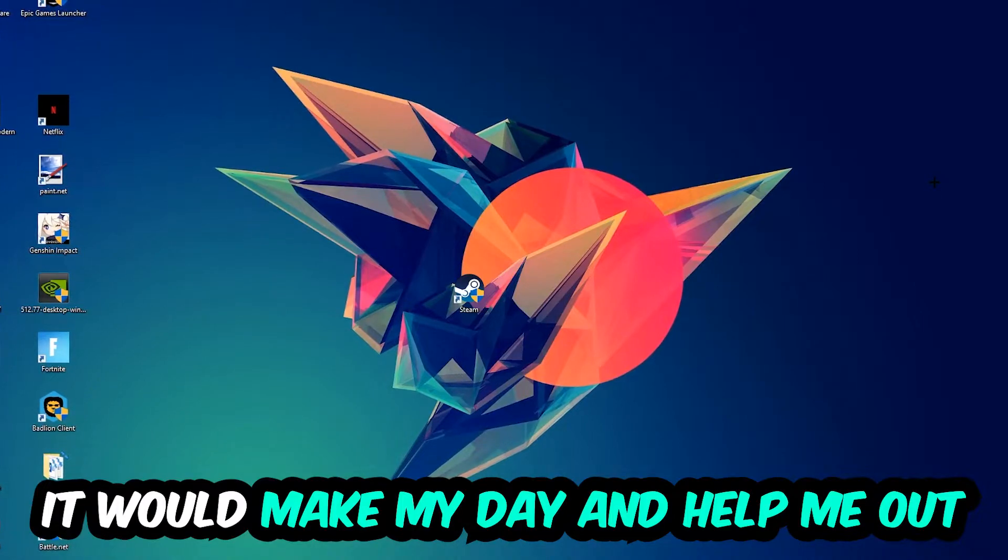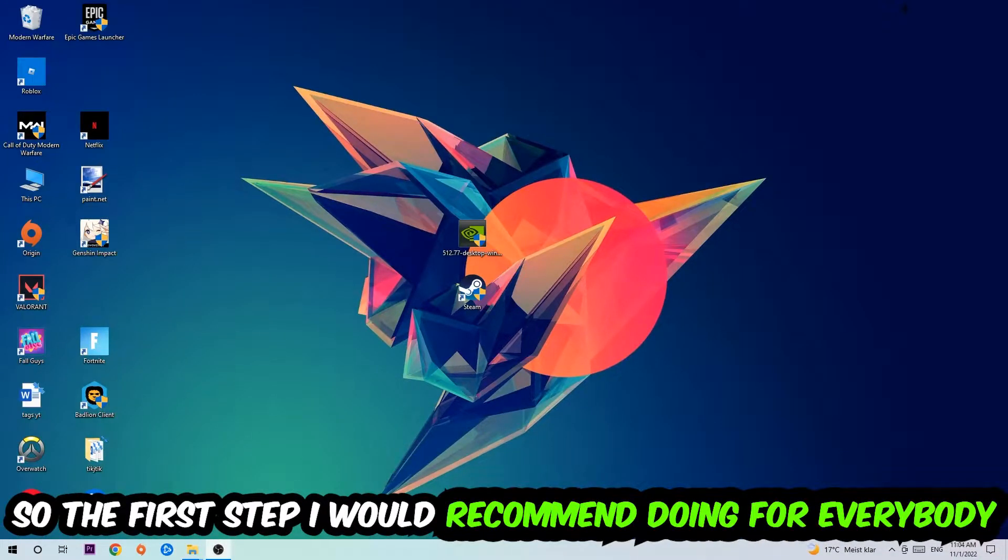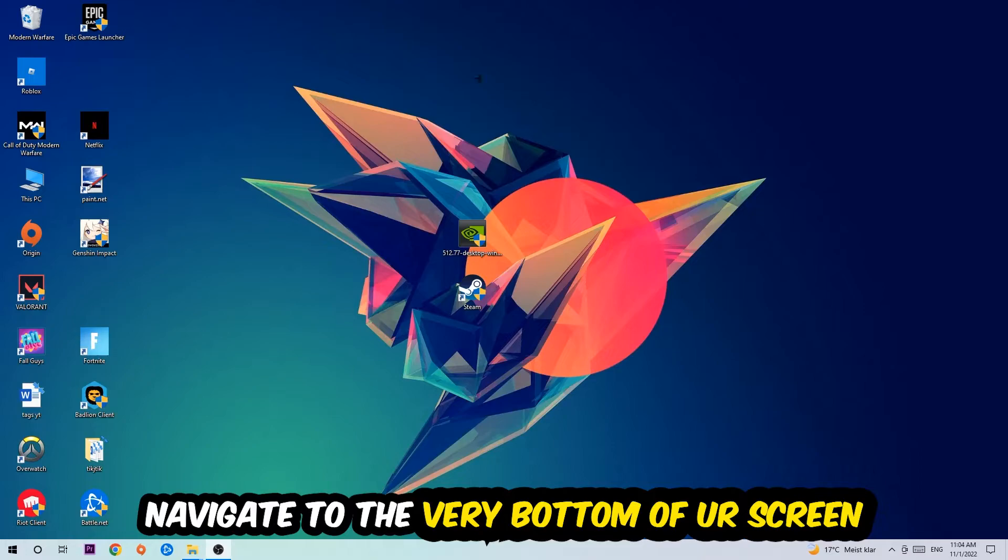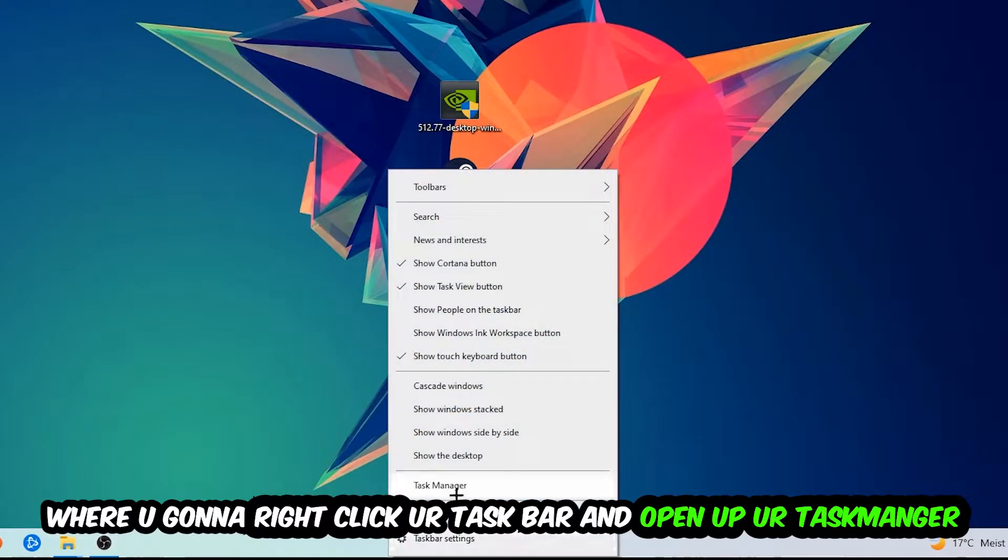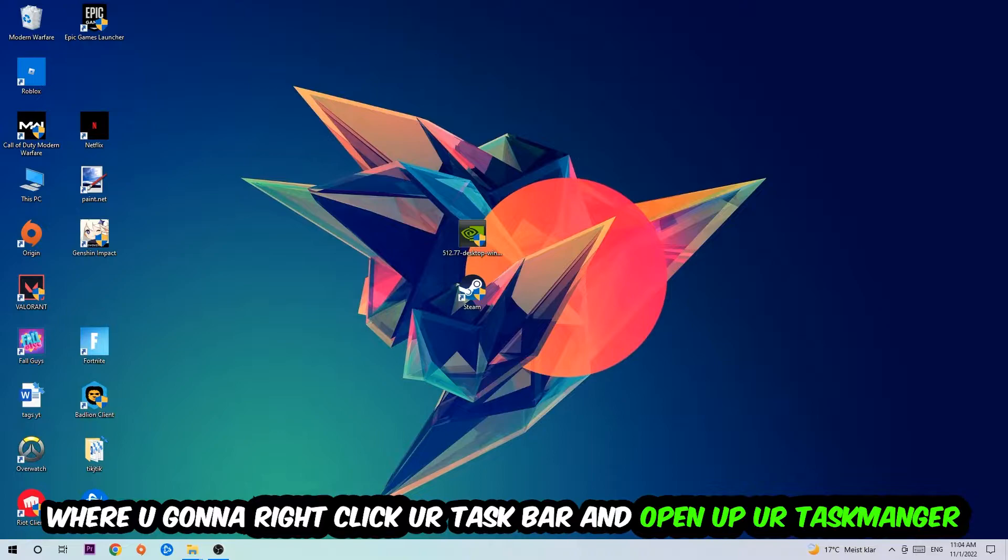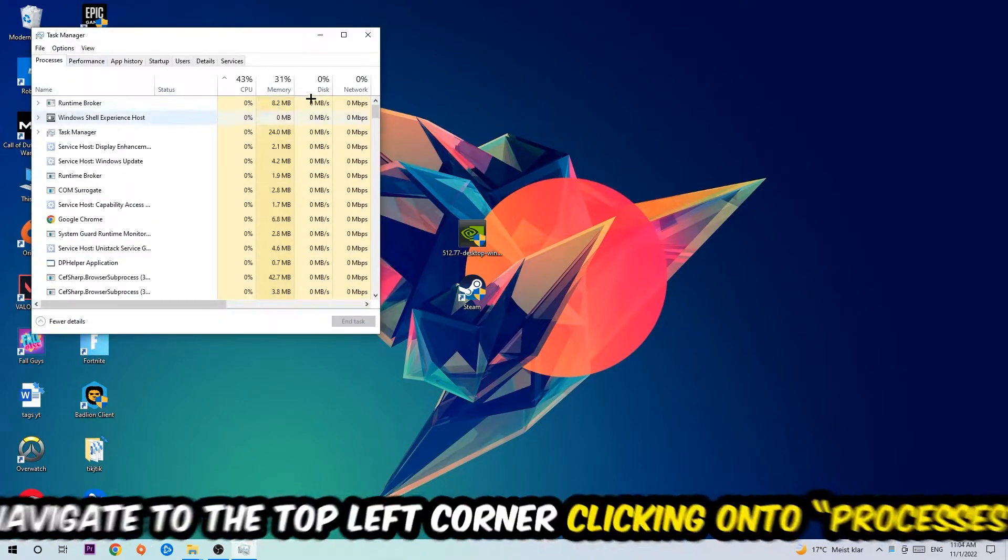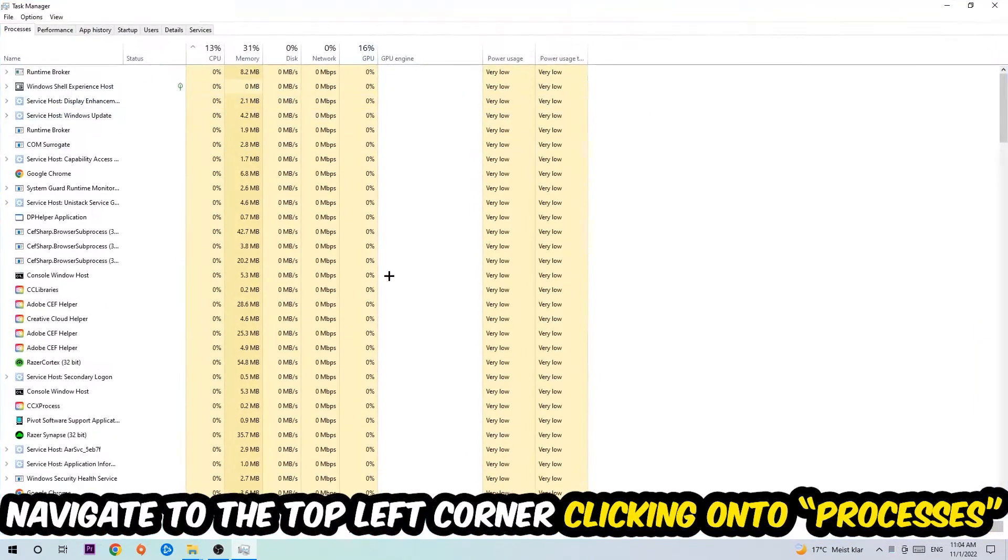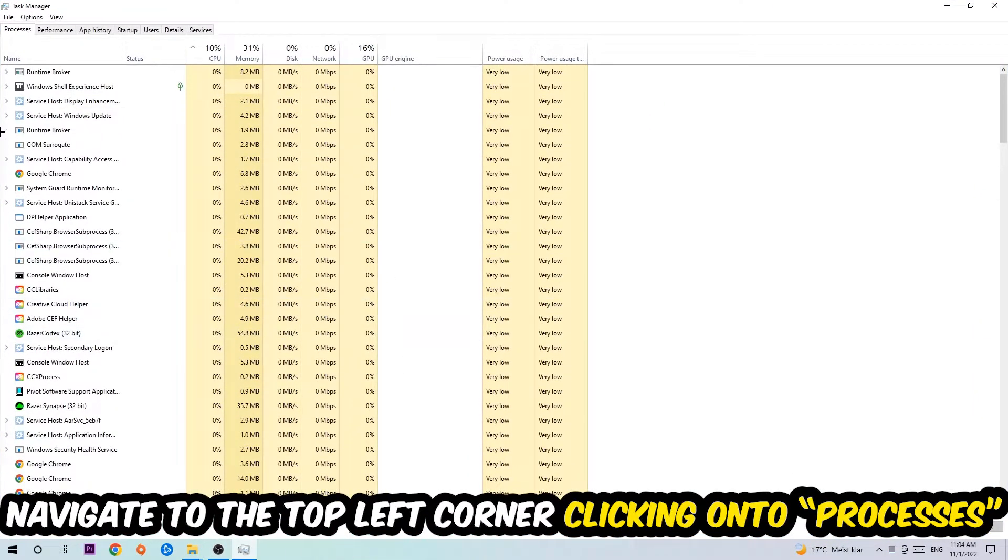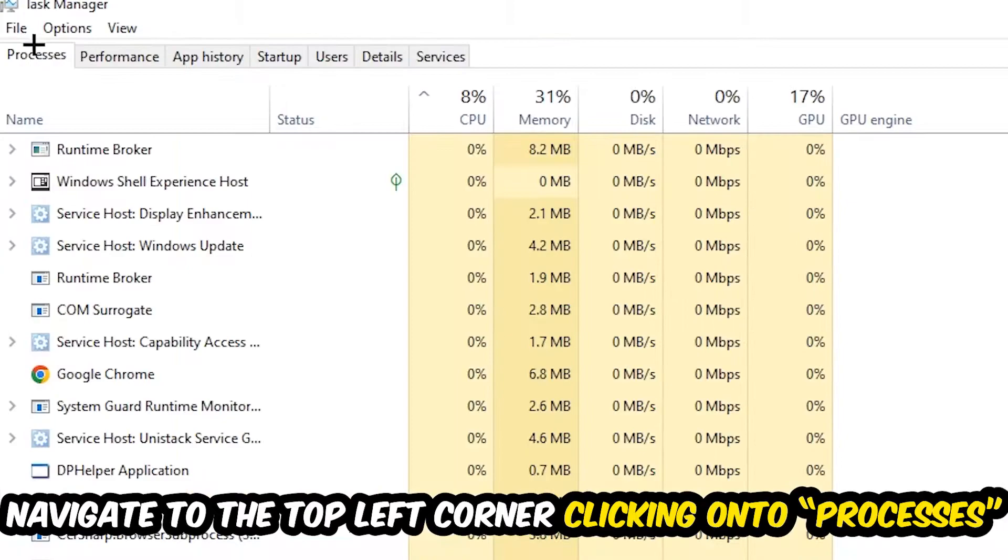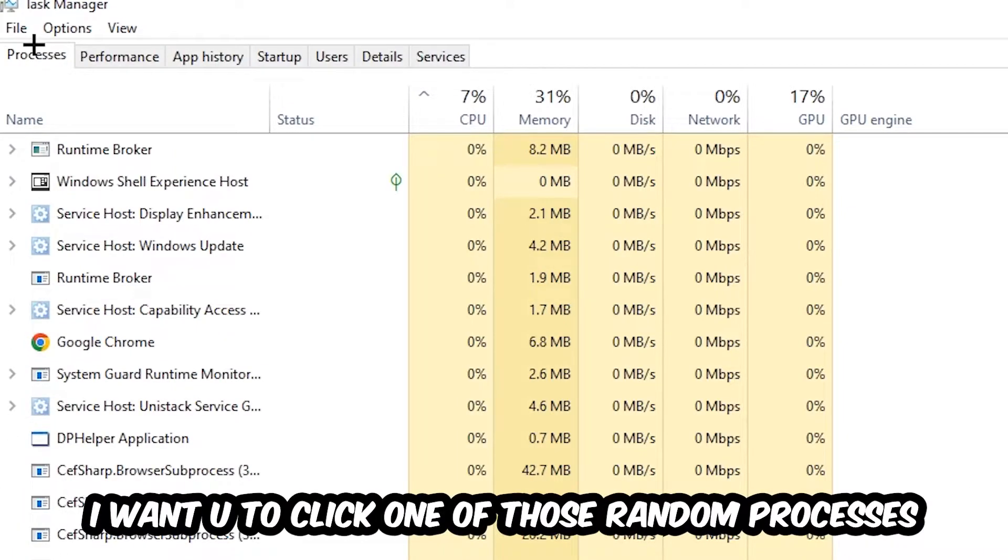So the first step I would recommend doing for everybody is going to be to navigate to the very bottom of your screen. We're going to right-click your taskbar and open up your Task Manager. Once the Task Manager pops up, I want you to navigate to the top left corner, clicking onto Processes. Once you click Processes, I want you to click one of those random processes, doesn't really matter which one.